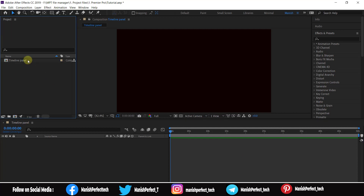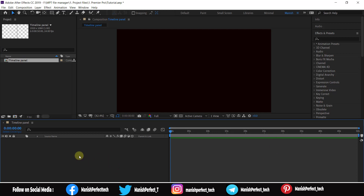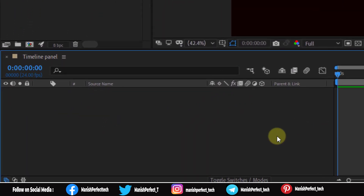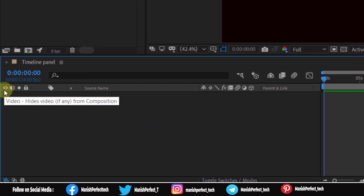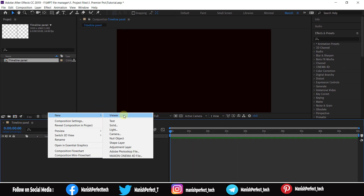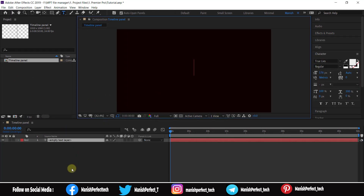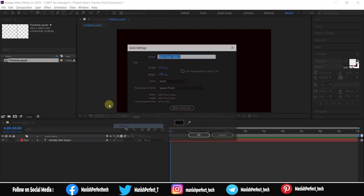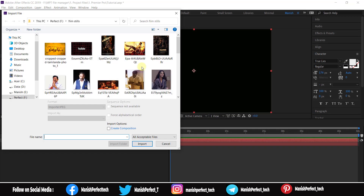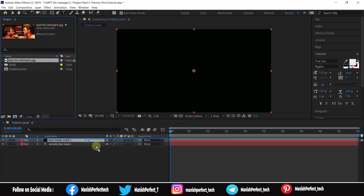Now we need the timeline panel. I will create a layer — I will create a text layer and a solid layer. I will also create an image layer in the timeline panel.